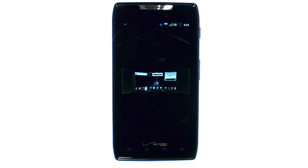If you want to learn more about your device, visit PhoneSavvy.com where we have over 40 training videos on the Motorola Droid Razr.